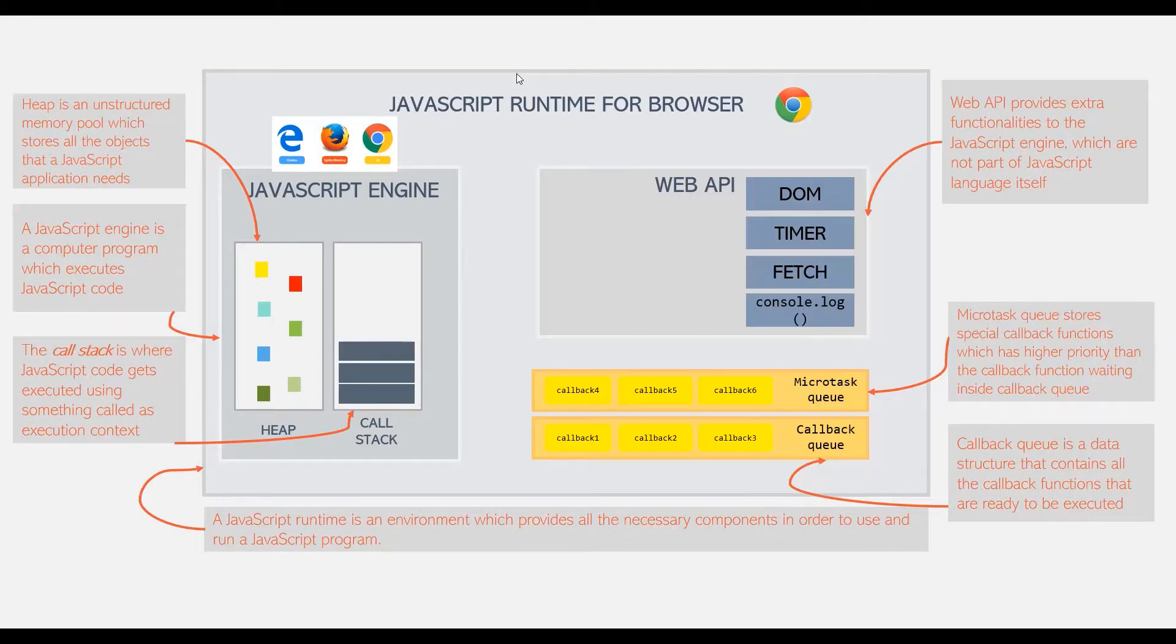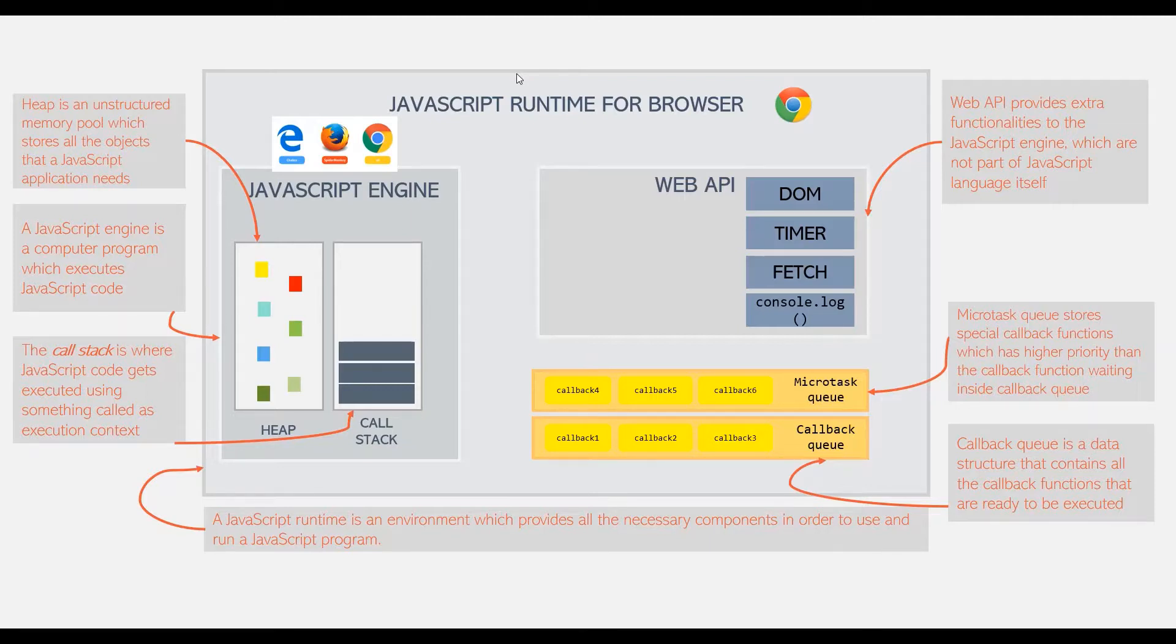So these are the four main components of a JavaScript runtime in browser. And this is a very high level overview of what JavaScript runtime is and how JavaScript runtime environment looks like for the browsers.